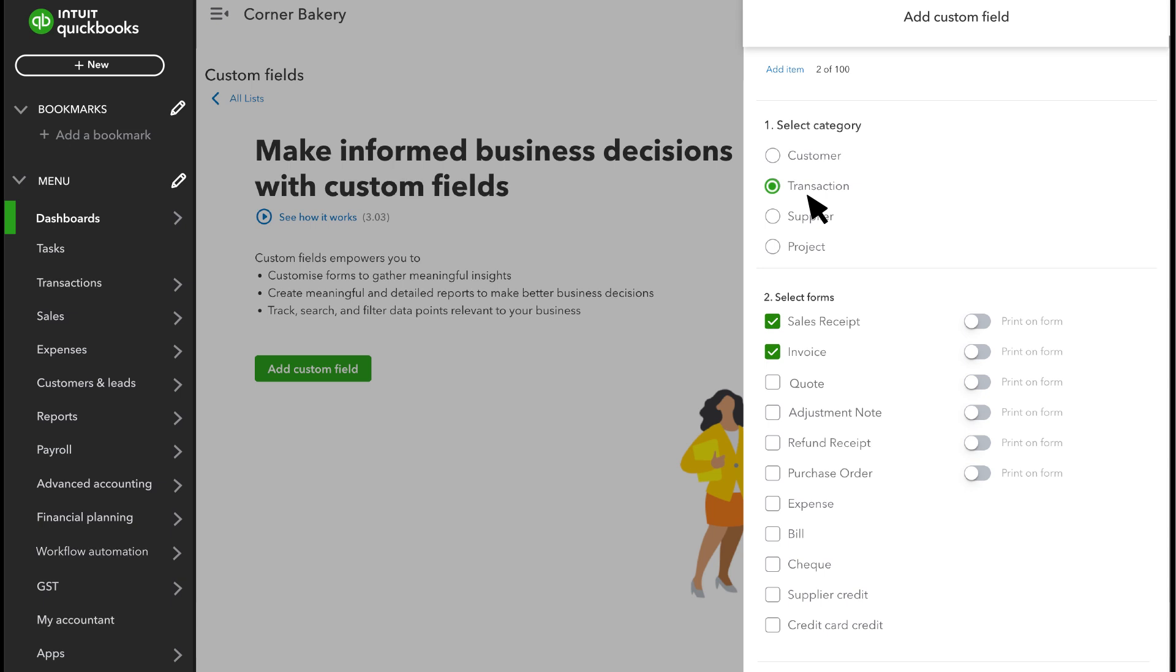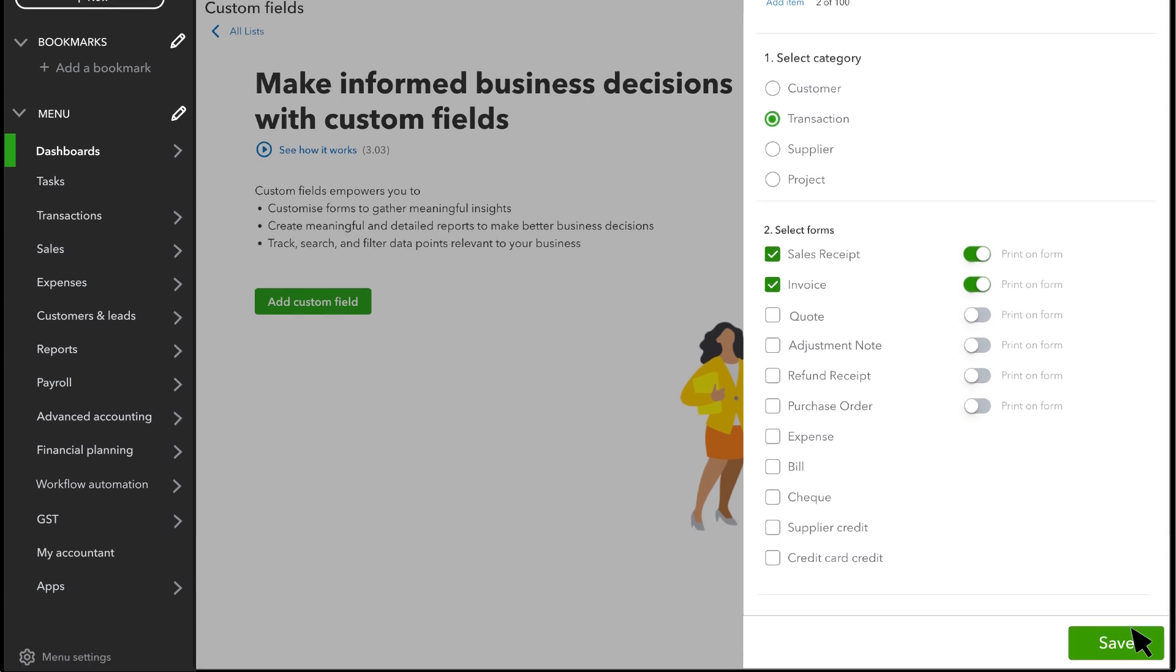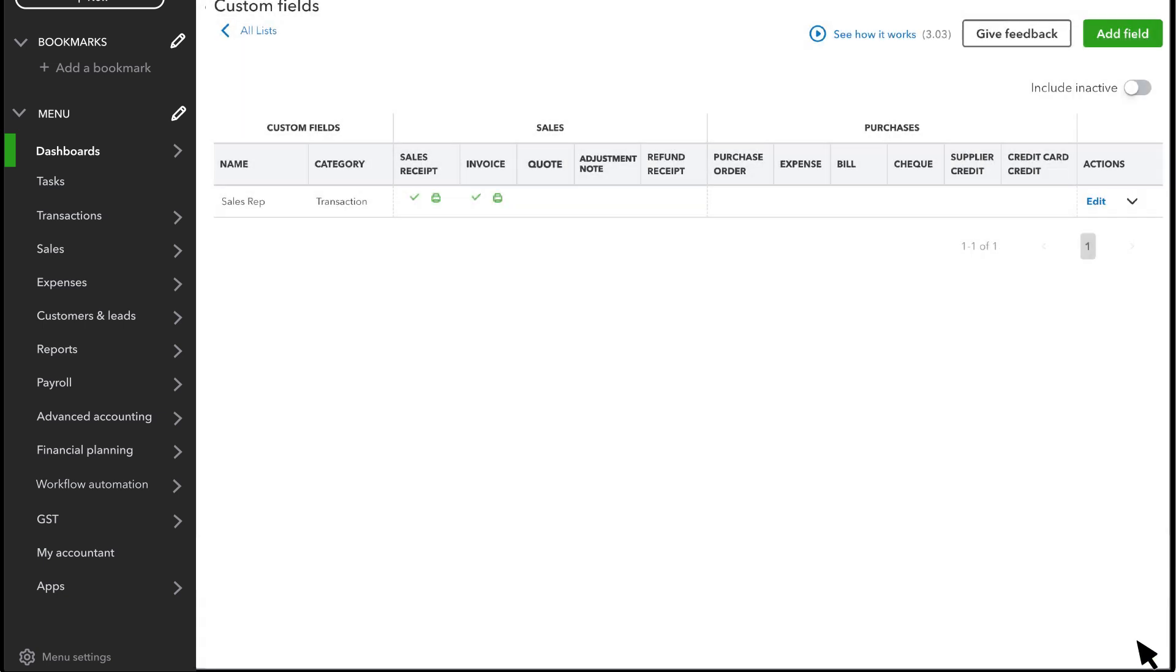Turn on the Print on Form option if you want customers or suppliers to see your custom field when you print or email a transaction. Save the custom field.